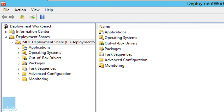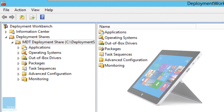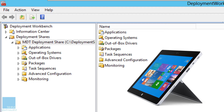Hey guys, welcome back. This is Bernard from BTNHD. My office finally received a Surface Pro 3, and the first thing as a system and network administrator you have to do is back it up or find some way to deploy a custom image to it. That means I had to configure MDT 2013 to get it up and running to support Surface Pro 3.